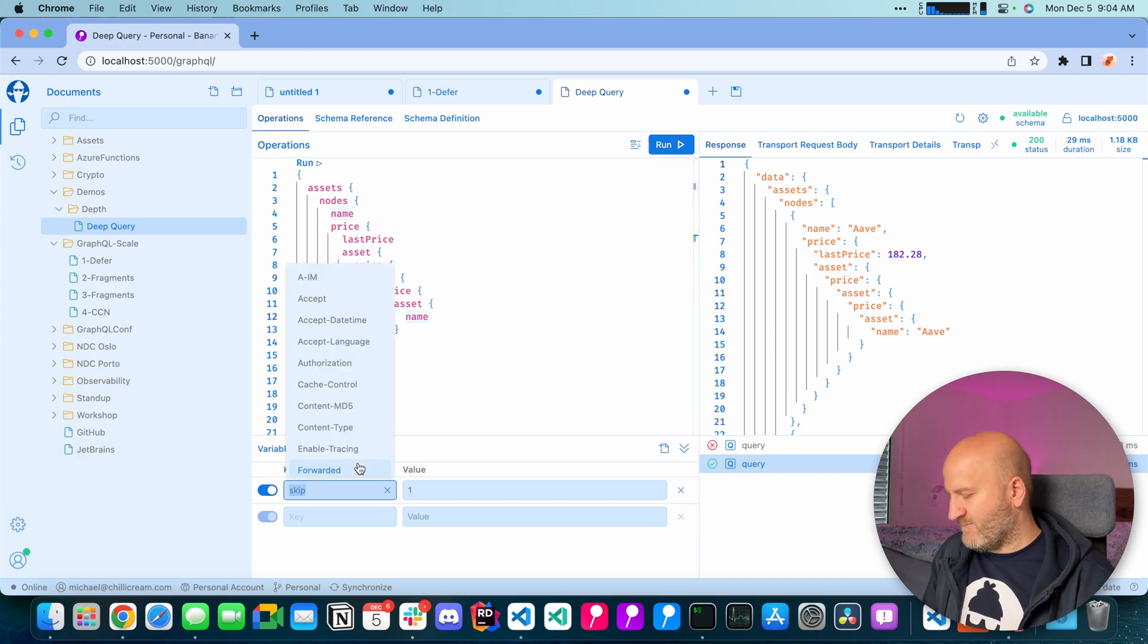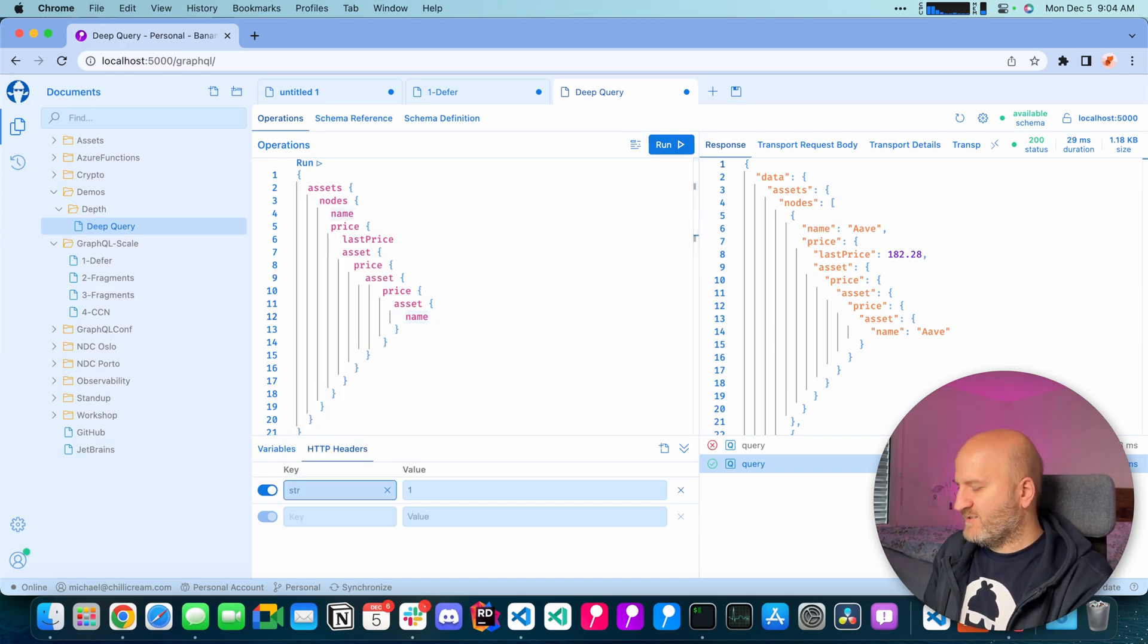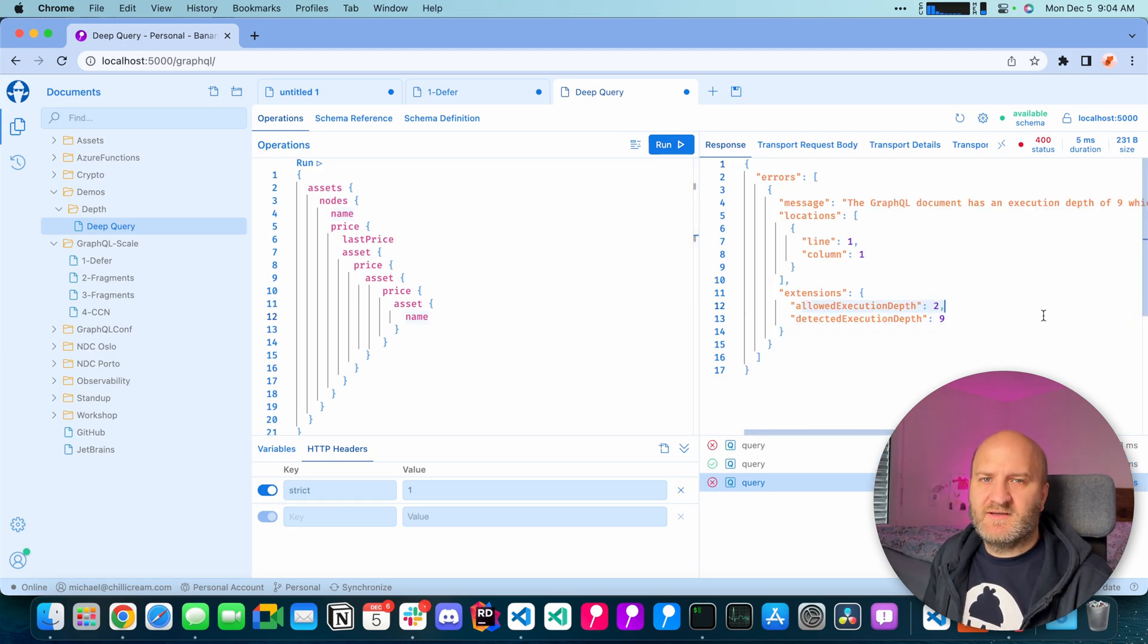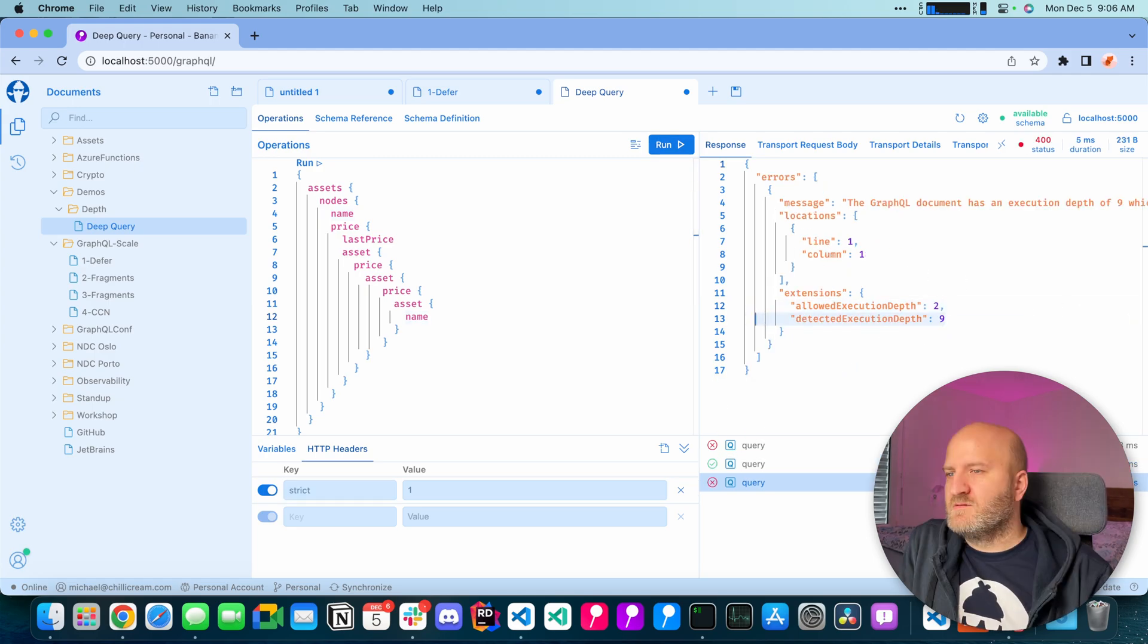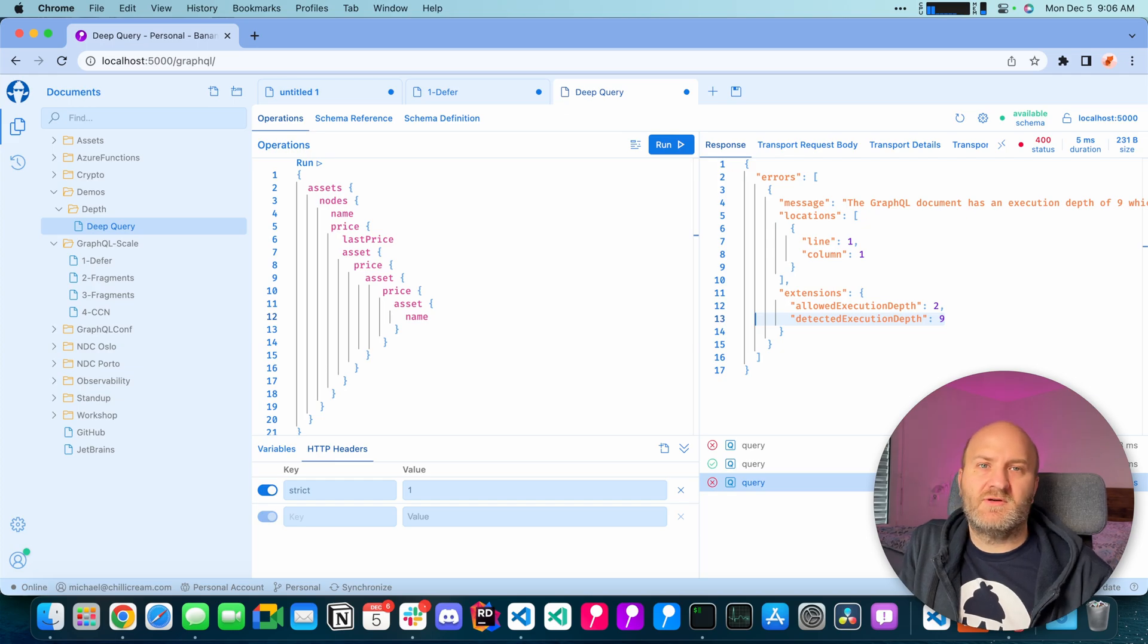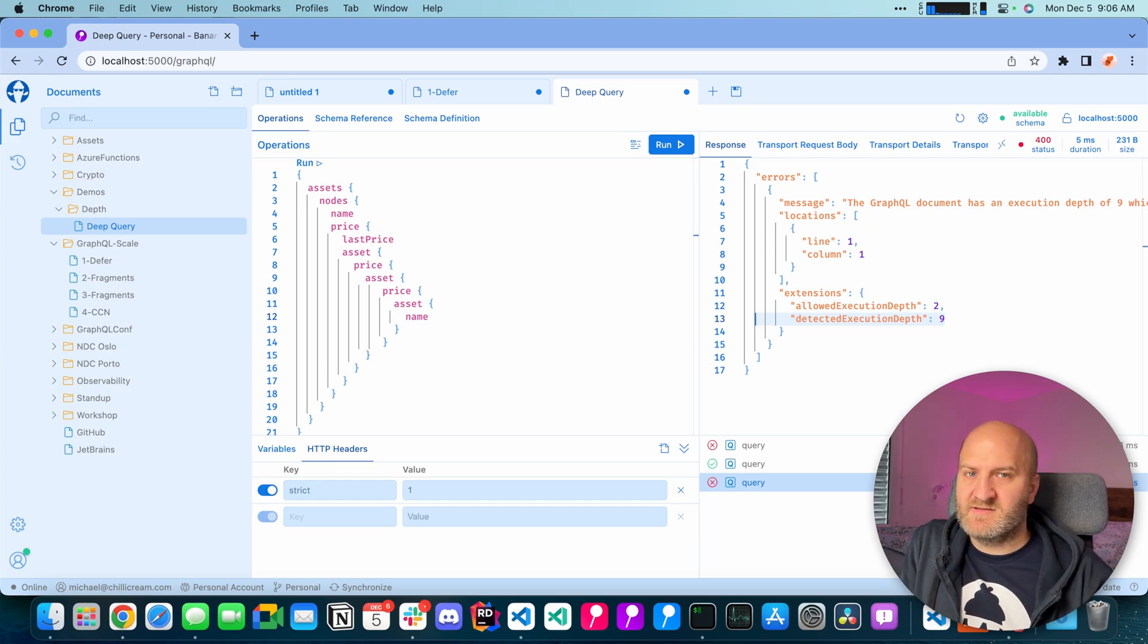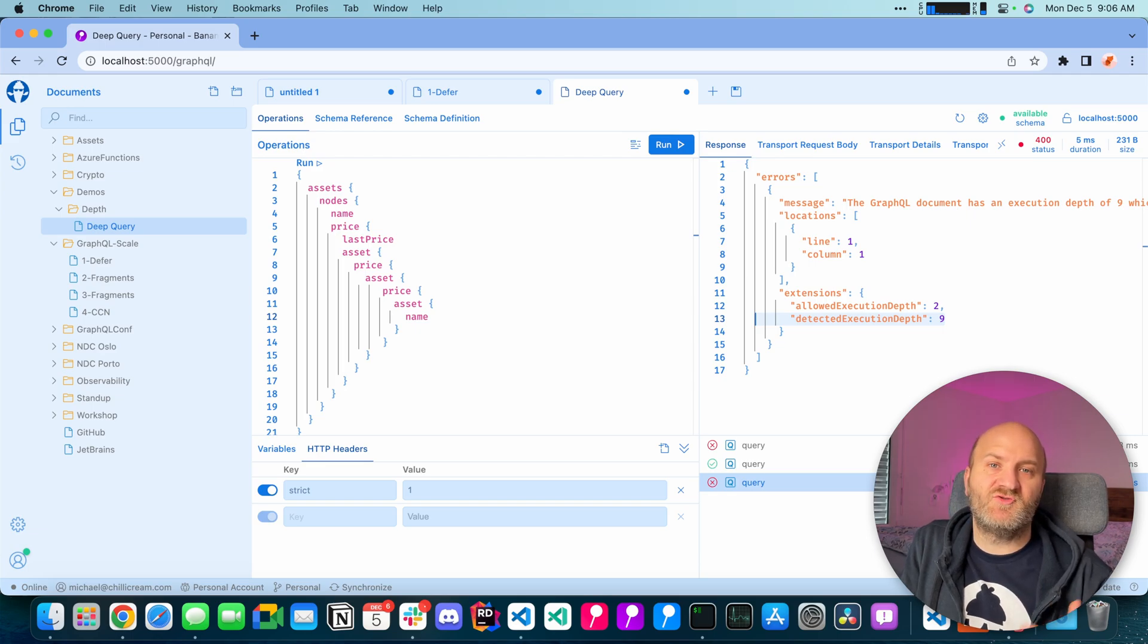Now I'm allowed to run this query even though it's violating our query depth analysis. And if I go for strict here, then you can see I'm only allowing two here and we detected nine. So this shows you a bit how you can reuse this rule even with dynamic parameters like certain users that use your GraphQL server.